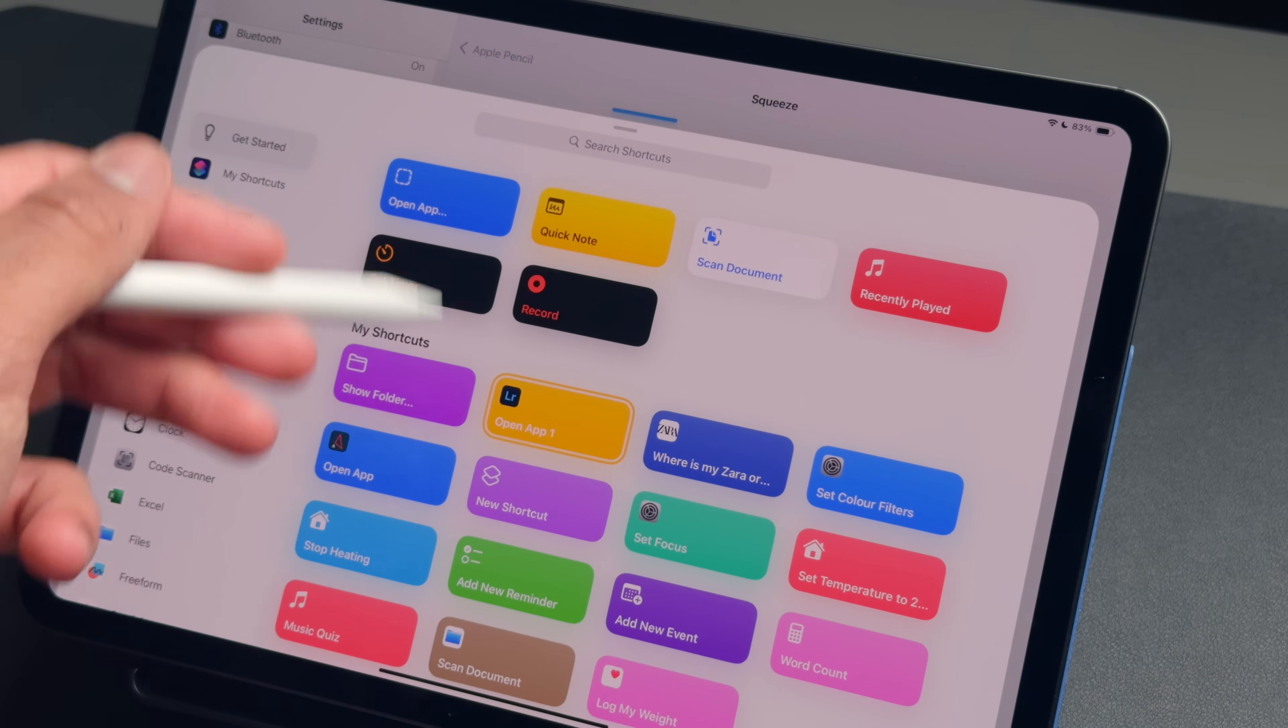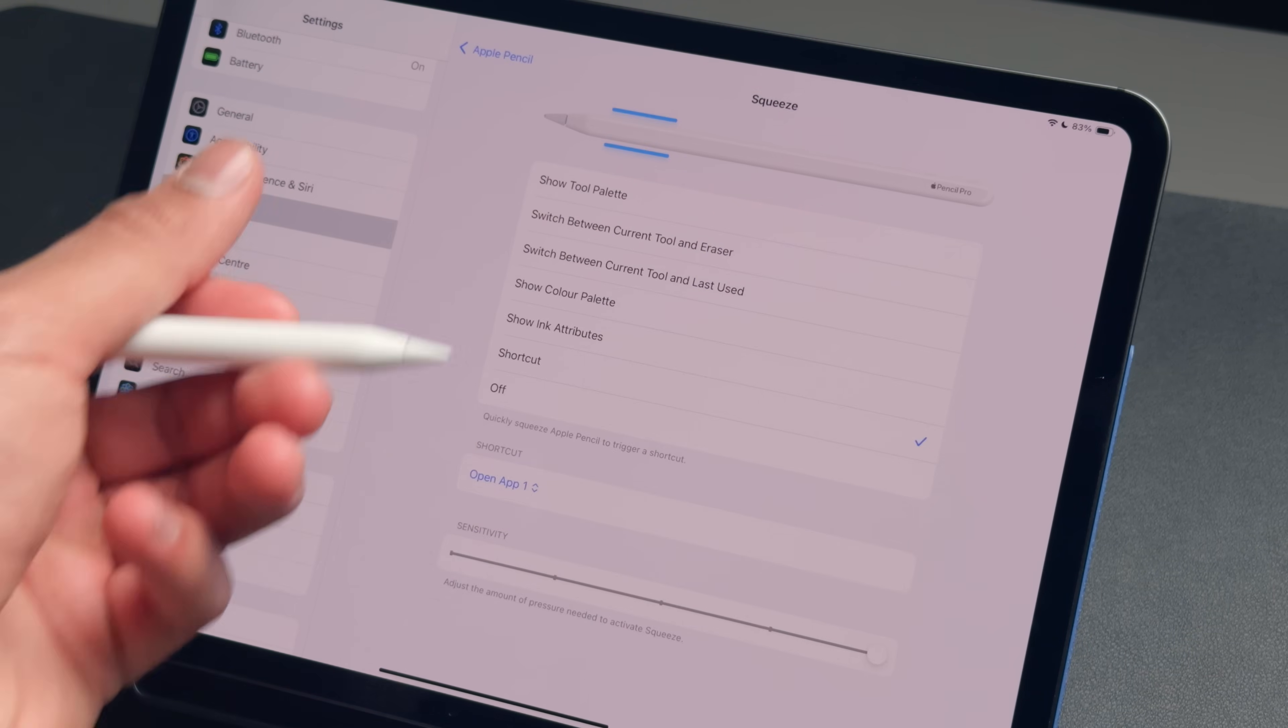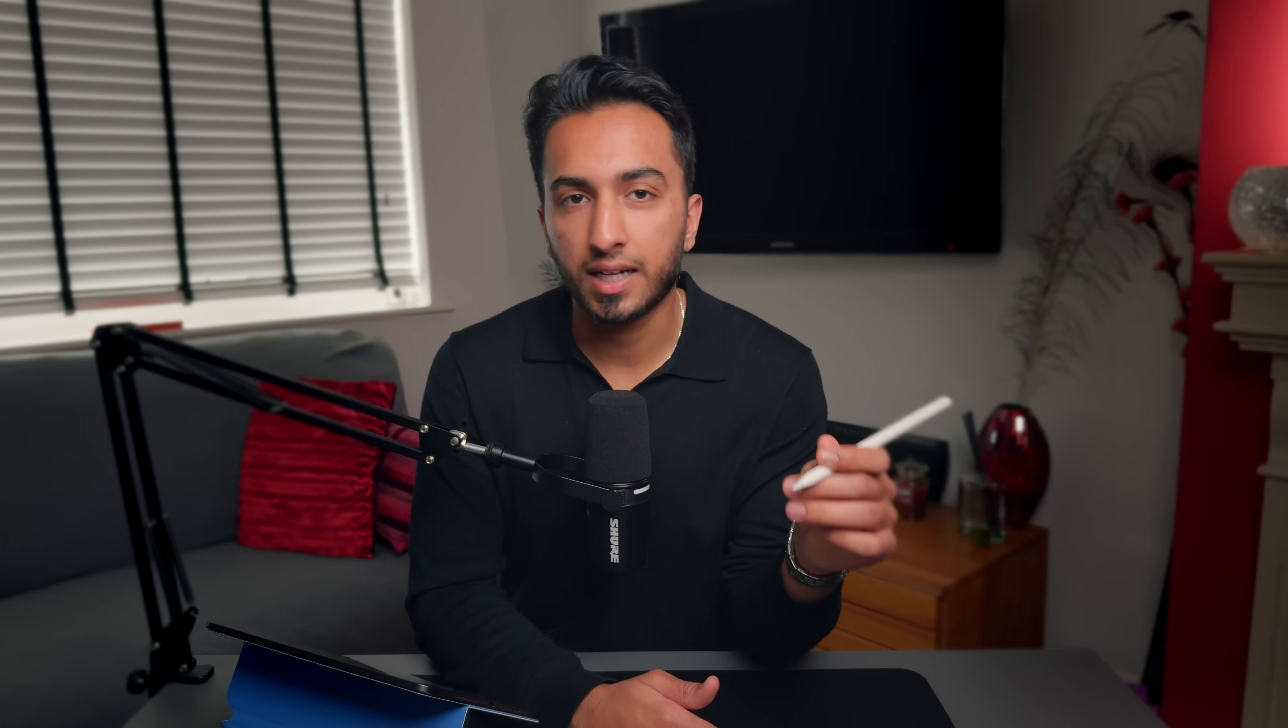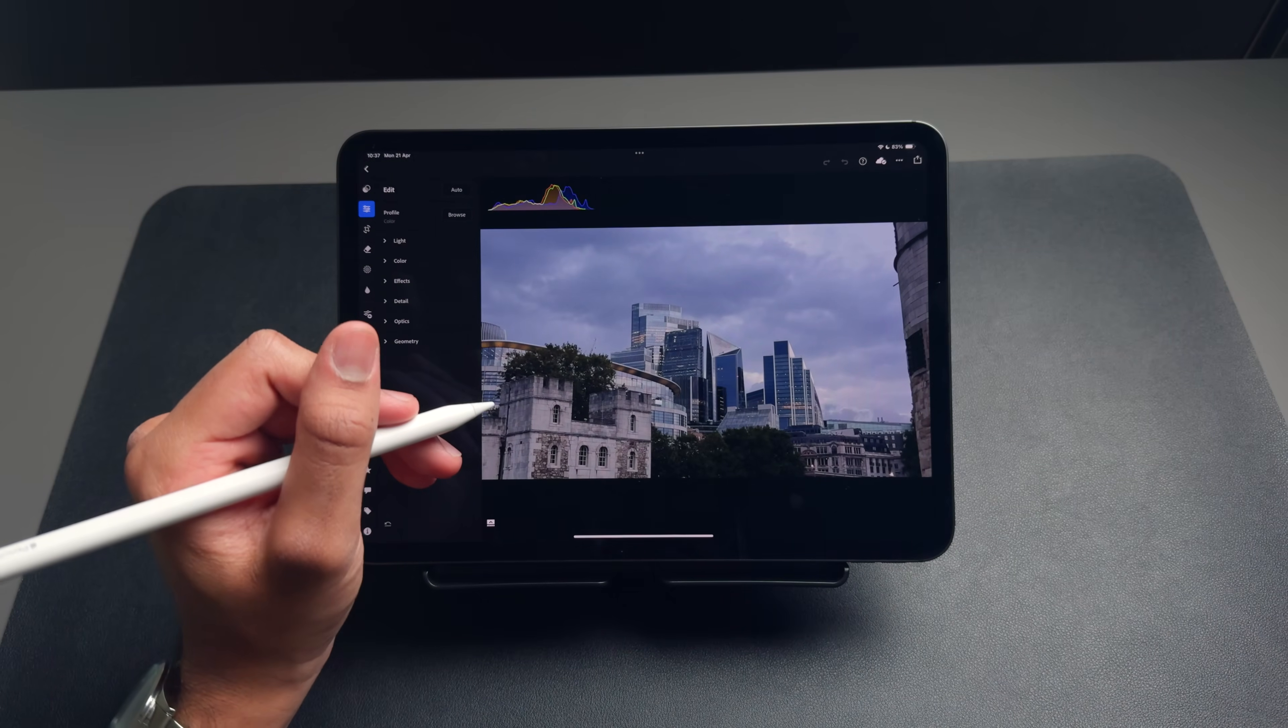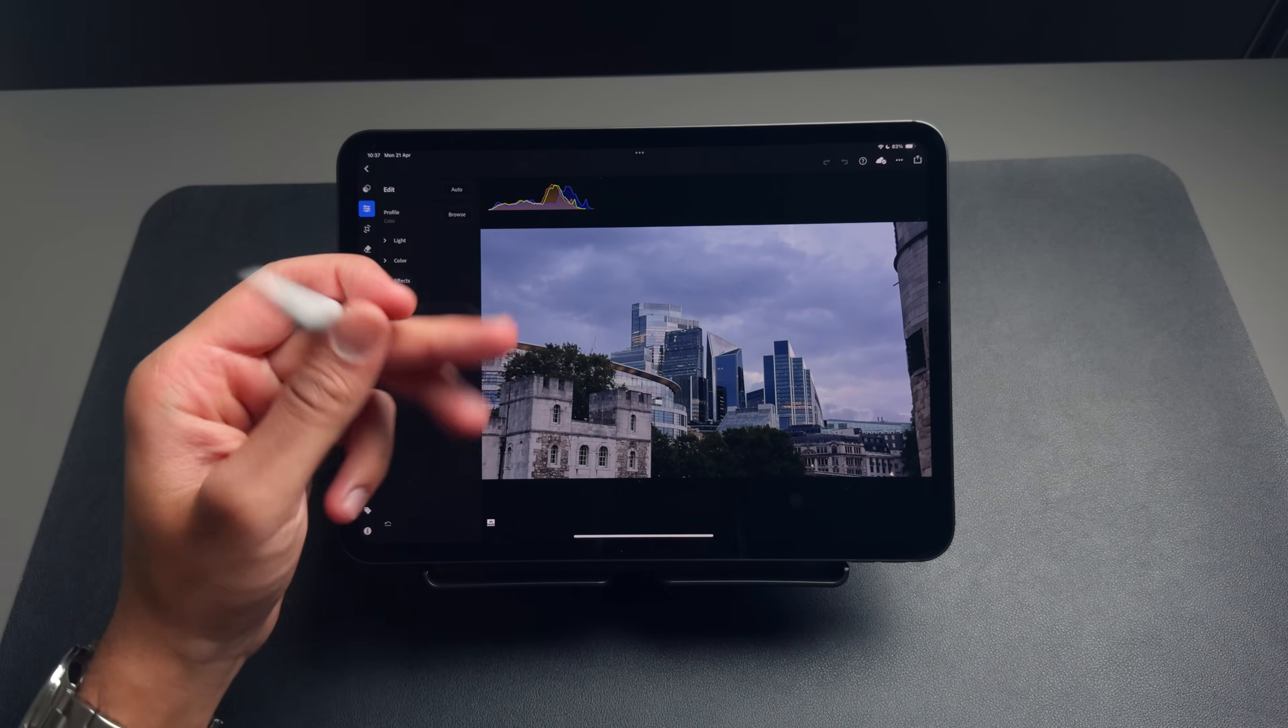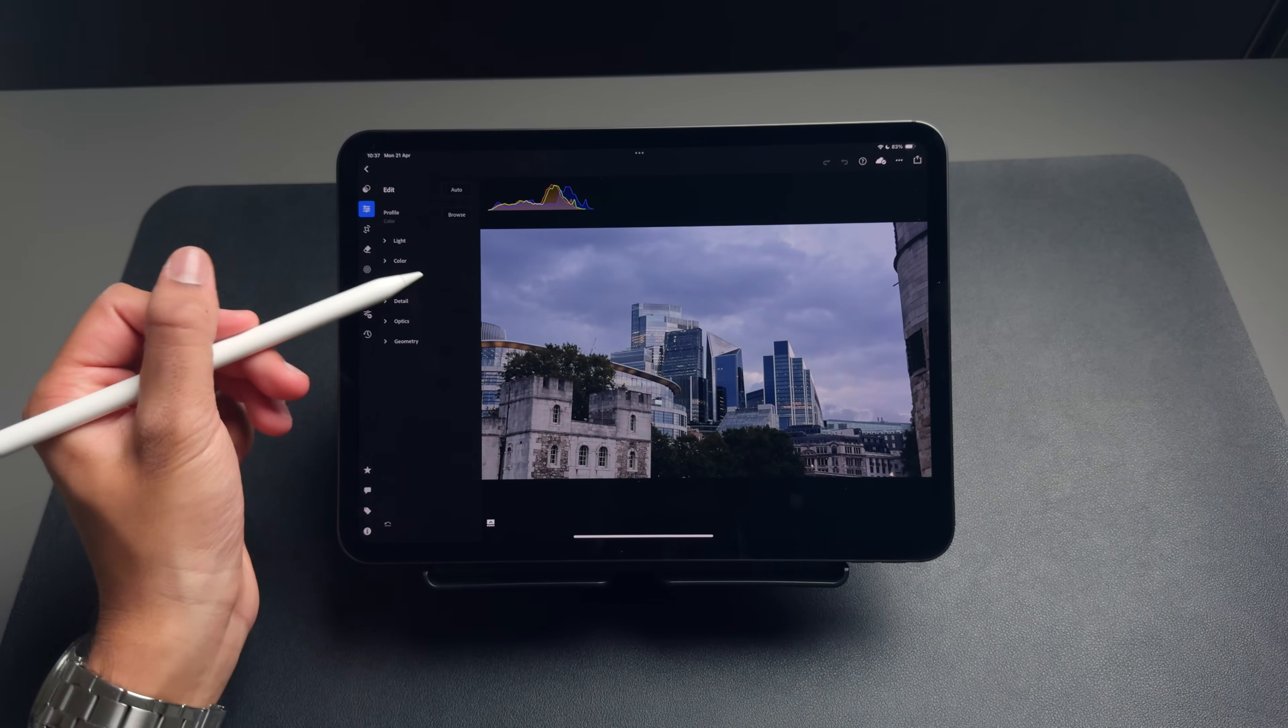So I currently have mine mapped to opening up the Adobe Lightroom app. A lot of the times when I'm just sat on the couch, I can quickly open up the Lightroom app with a single press and begin editing all of the photos that you see on my Instagram and Twitter pages. Using this shortcut just gives me quick and easy access to this app whenever I need it.